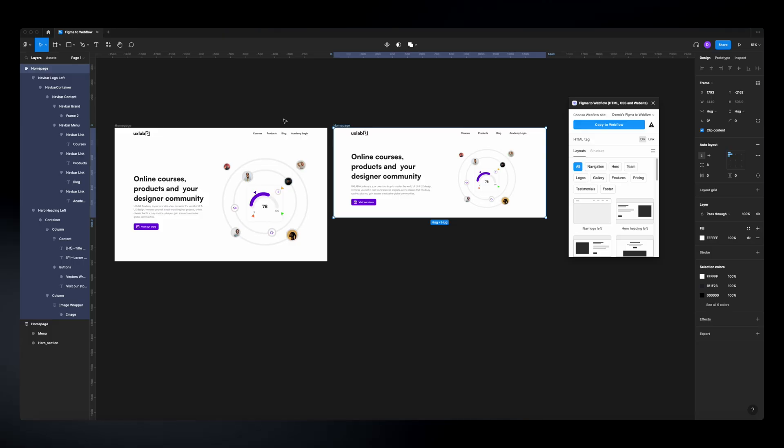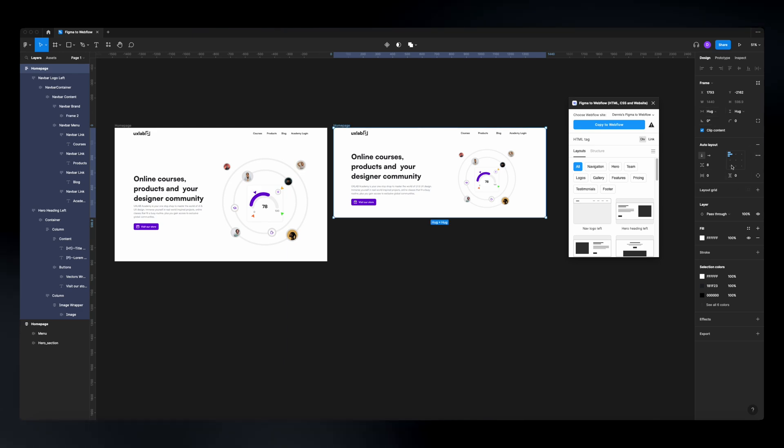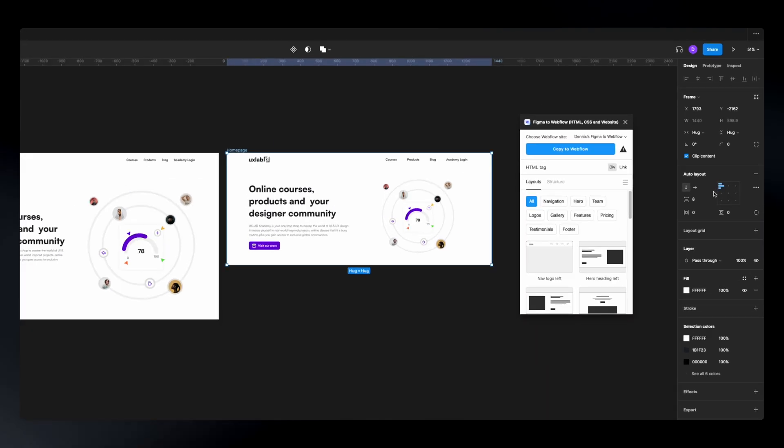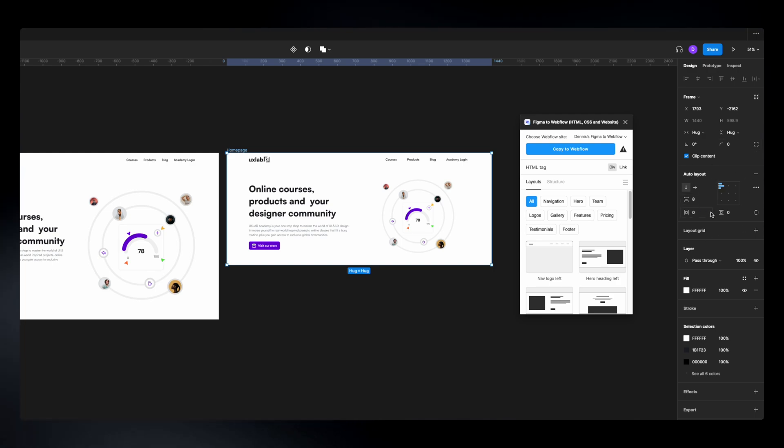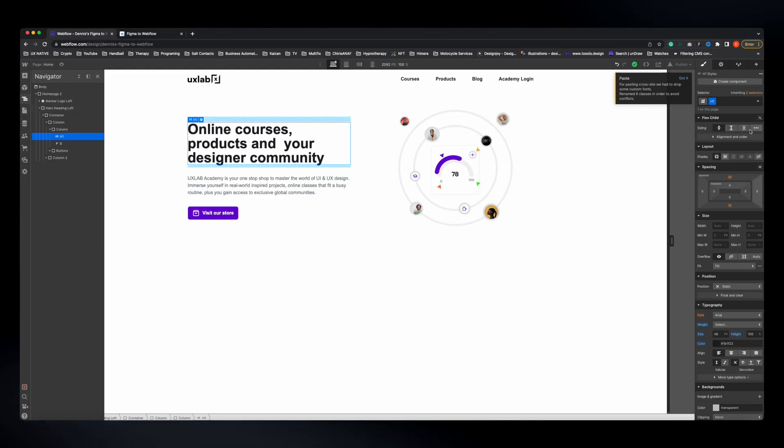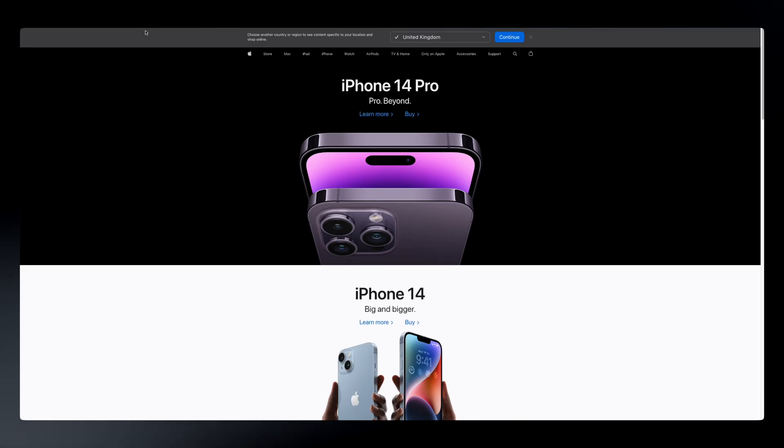The responsiveness you saw is all thanks to Auto Layout. When you sync the design with Webflow, the Auto Layout properties are correlated with Webflow's layout properties. Both Figma and Webflow use the Flexbox standard, which is used by big companies like Google, Apple, and Stripe — and that's why this plugin can take your designs and make them responsive. If you're not familiar with Auto Layout in Figma, I have a video linked in the description.